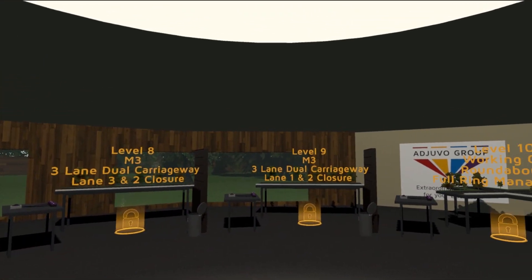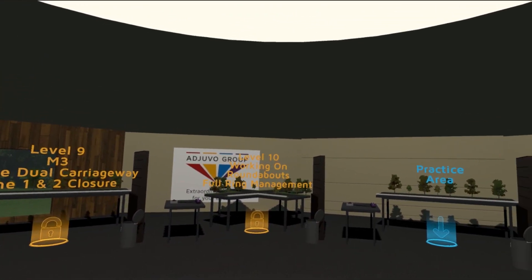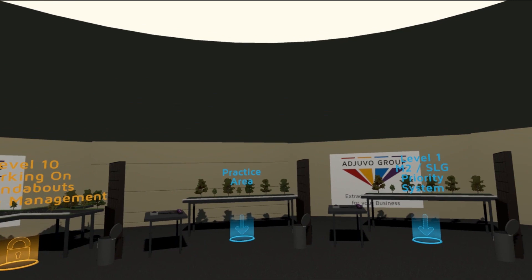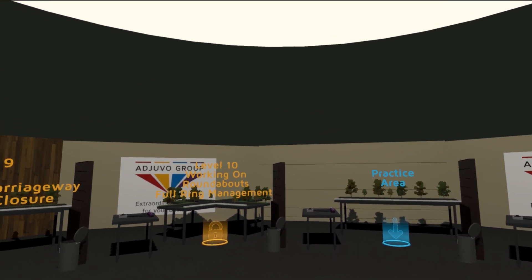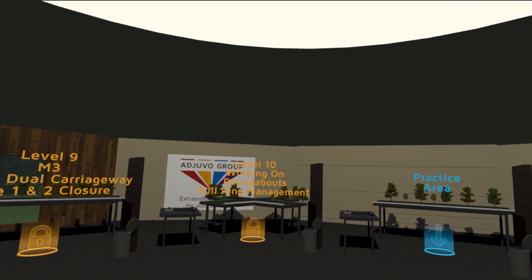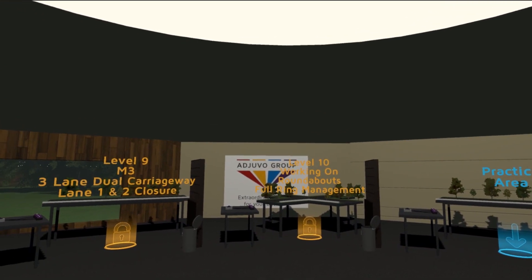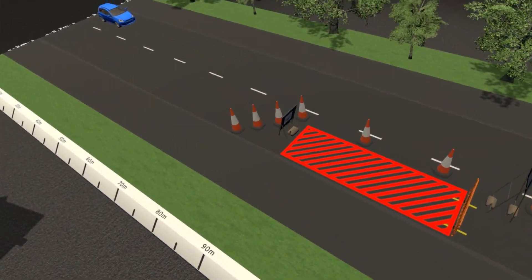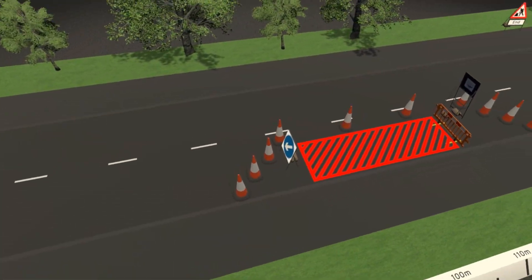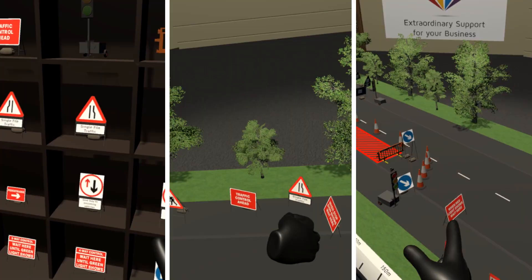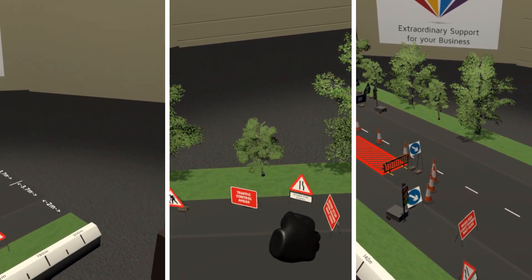Our latest virtual training module, Tabletop Traffic Management, is designed to assist the training of road workers in the placement of traffic management equipment on the UK road network.